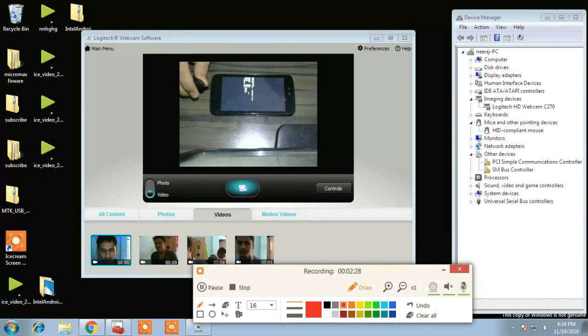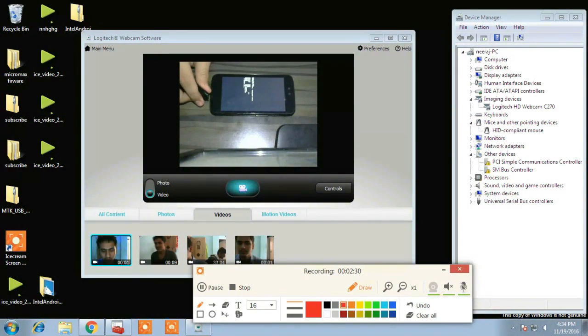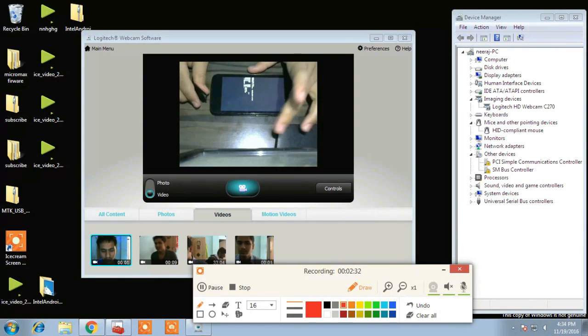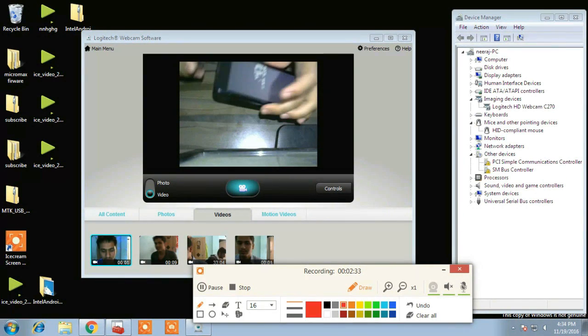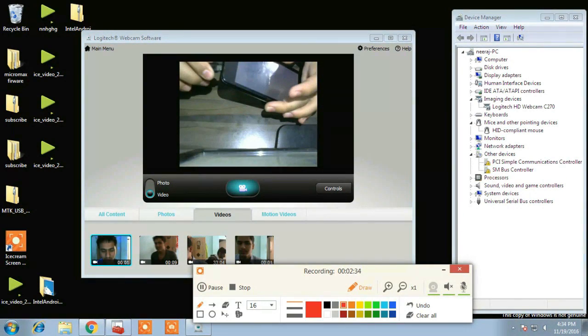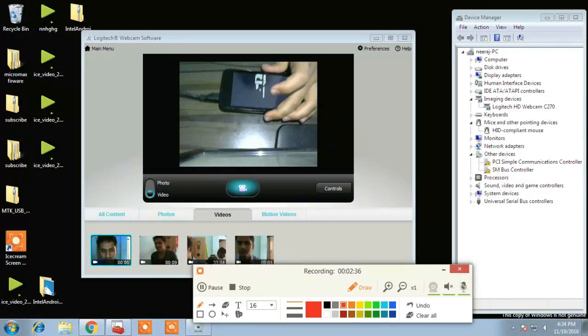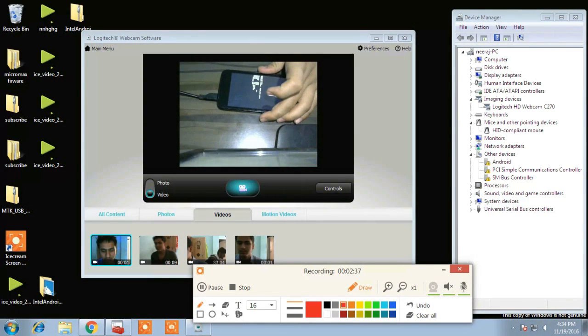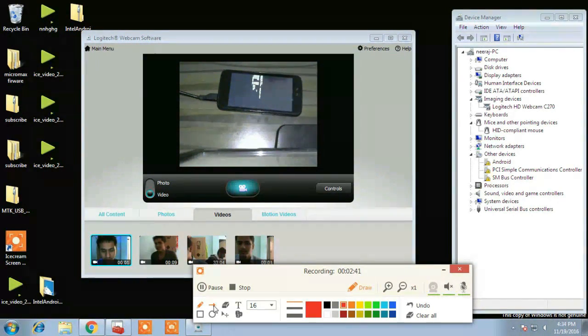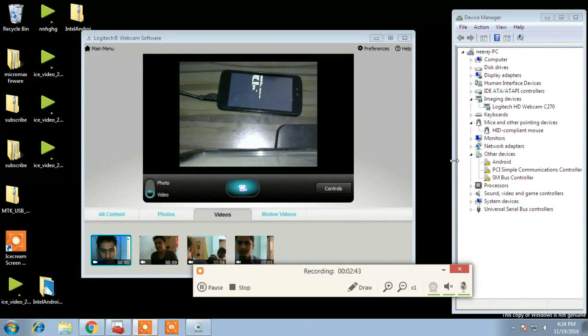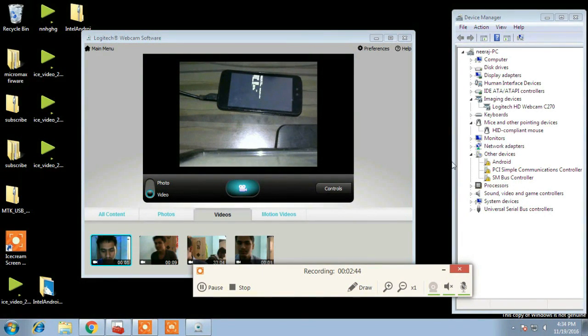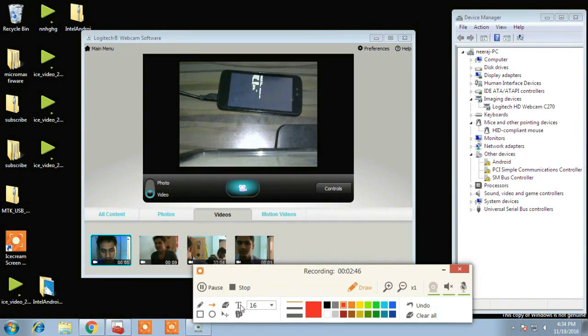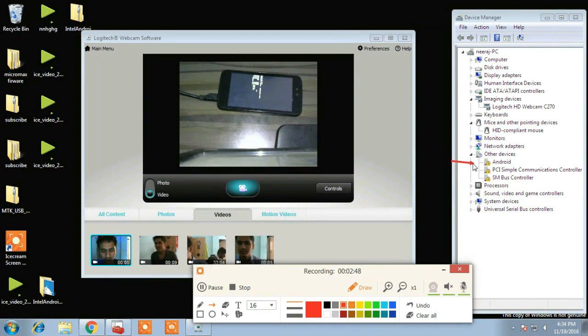And now your phone is in fastboot mode and you have to connect your phone to PC with the USB cable and your phone will be detected as Android device in device manager. Here it is Android device.